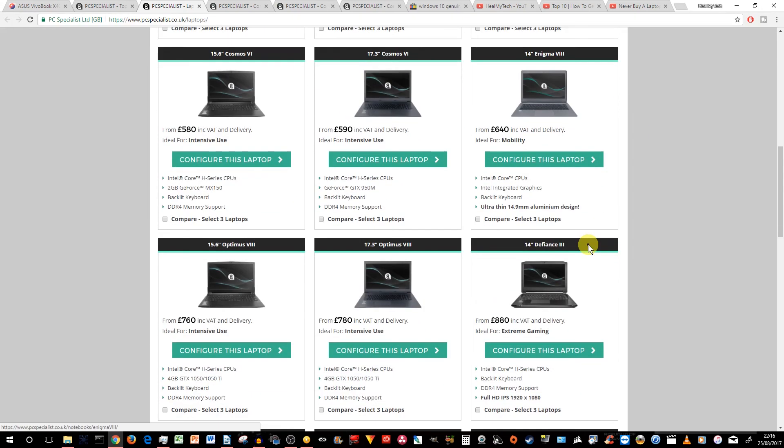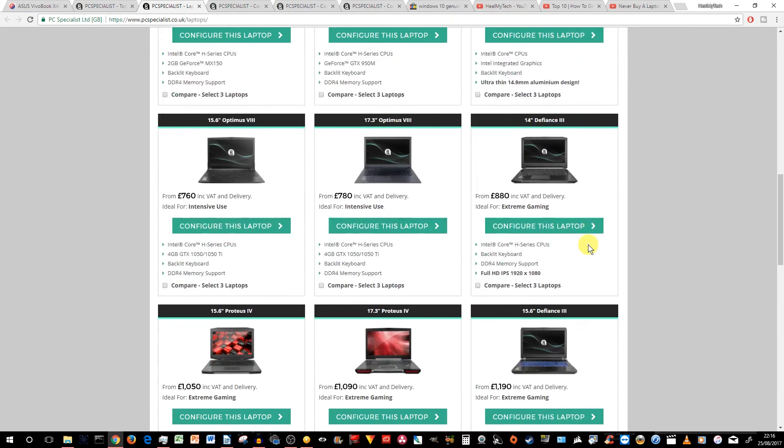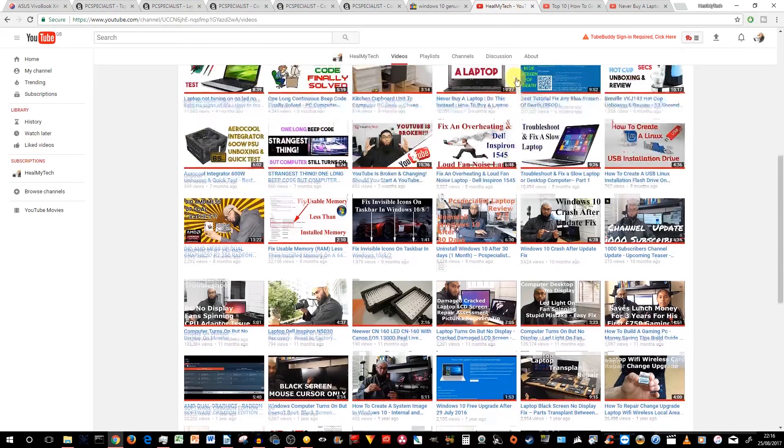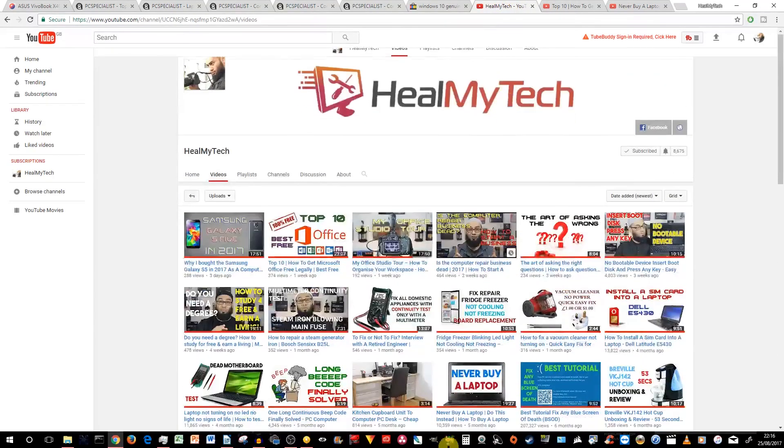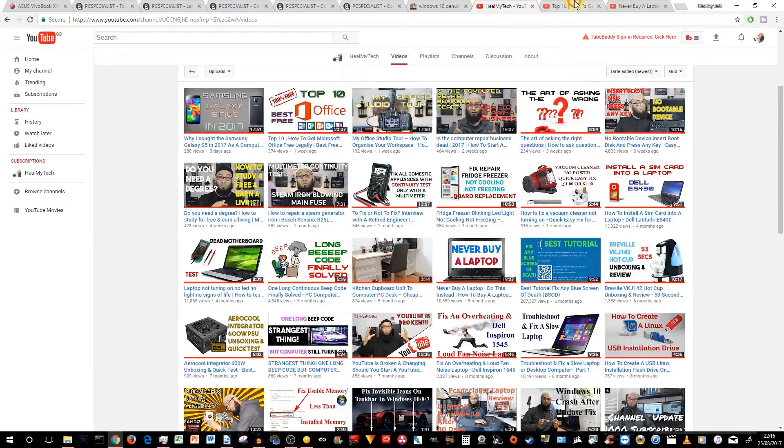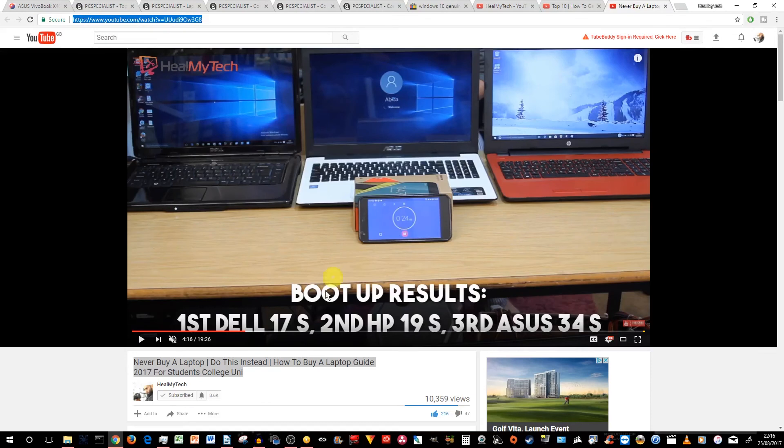Certainly for myself, I don't have a laptop yet. You know my feelings about laptop. In fact, I've done a couple of videos and I've done one that's called Never Buy a Laptop. And it says, Never Buy a Laptop. Do this instead. How to buy a laptop. Guide 2017 for students, college uni.